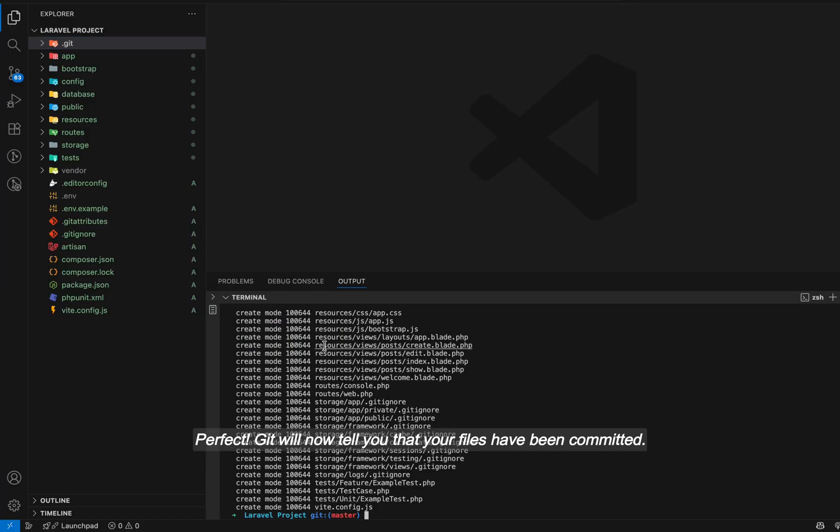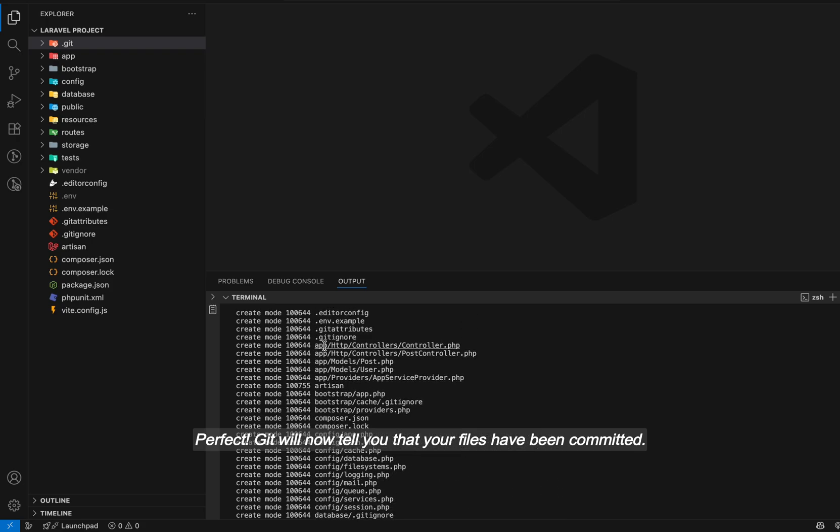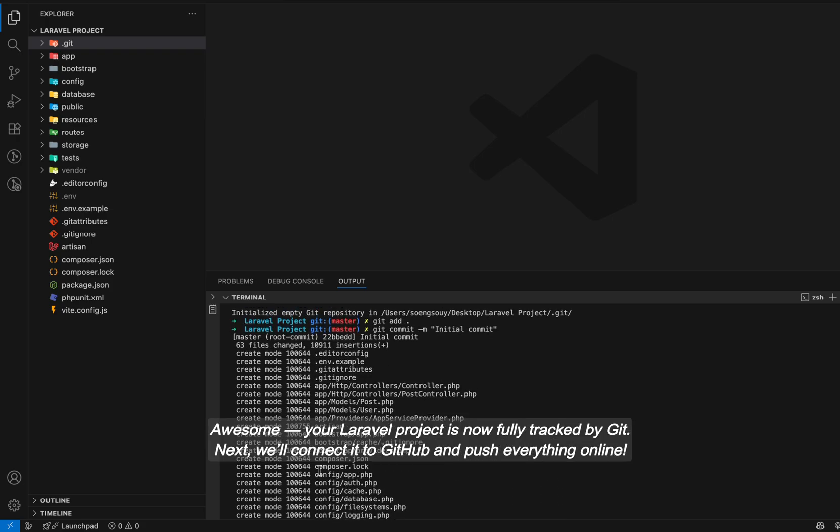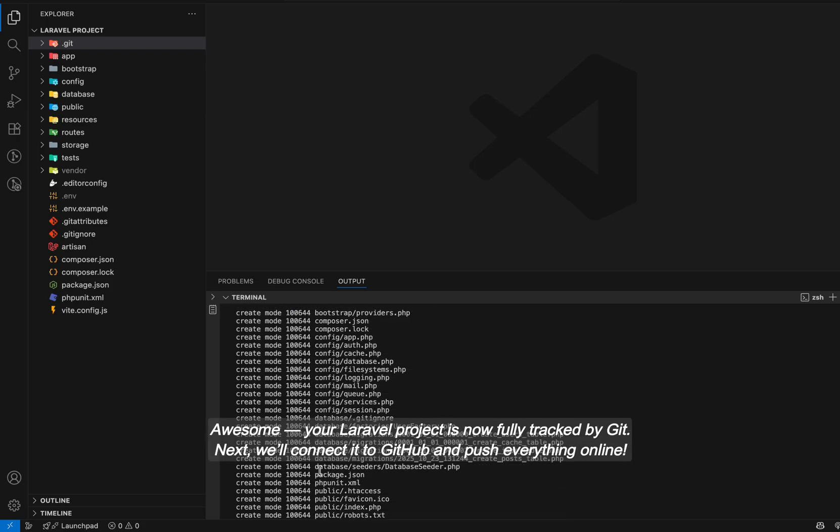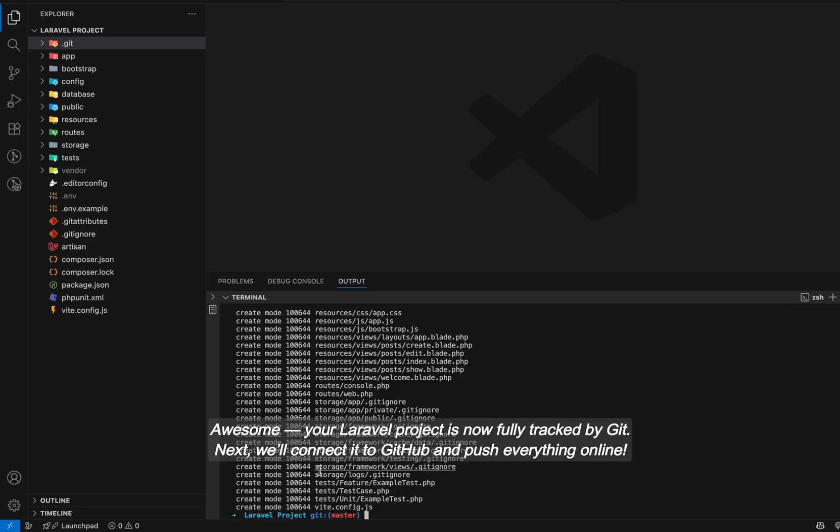Perfect! Git will now tell you that your files have been committed. Awesome! Your Laravel project is now fully tracked by git. Next, we'll connect it to GitHub and push everything online.